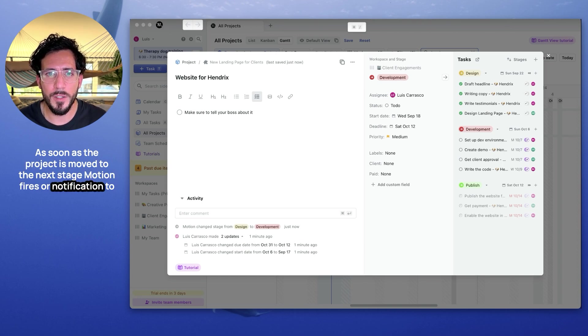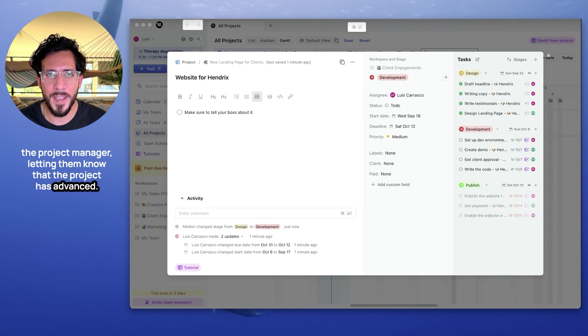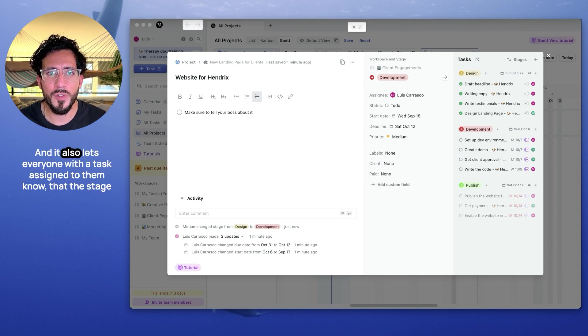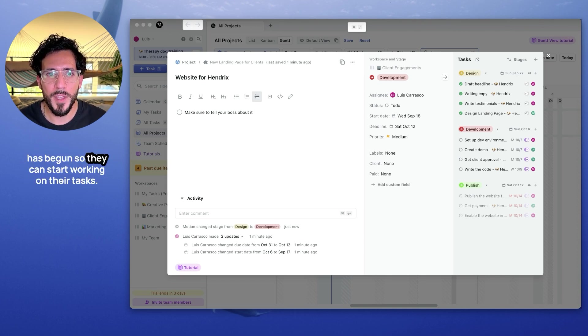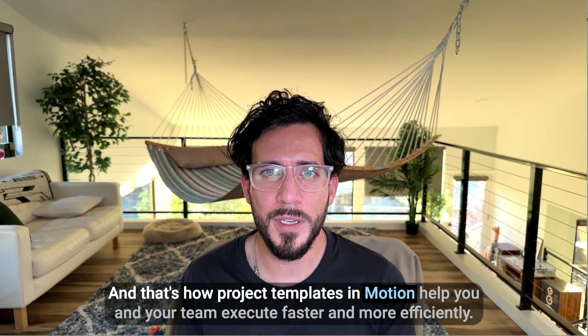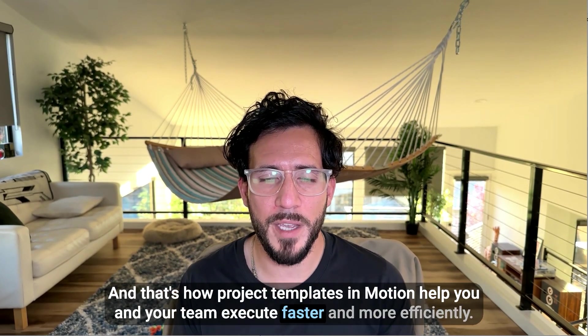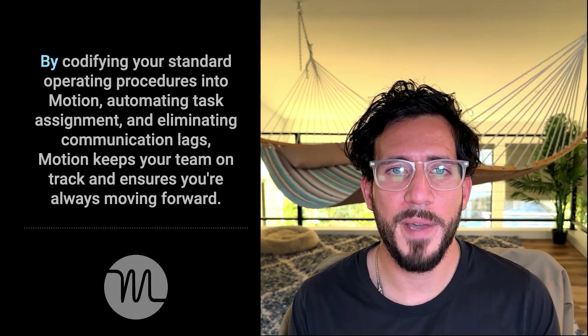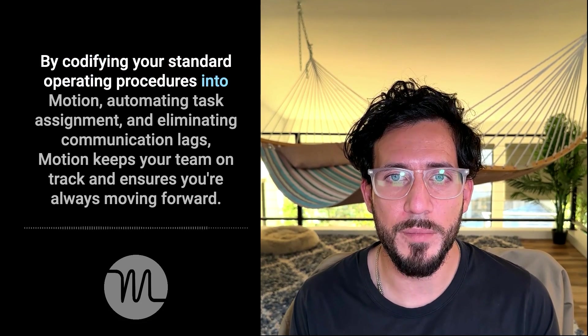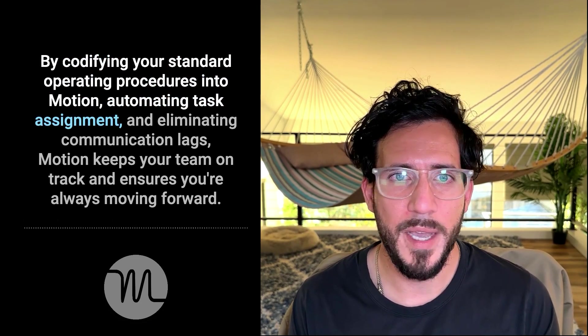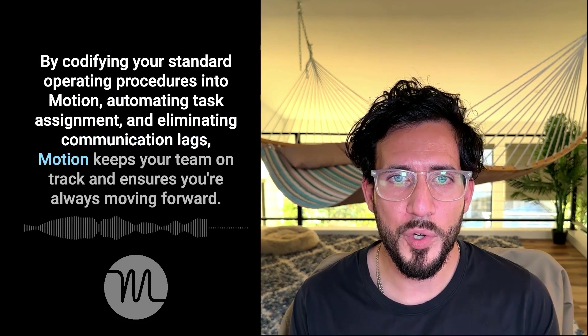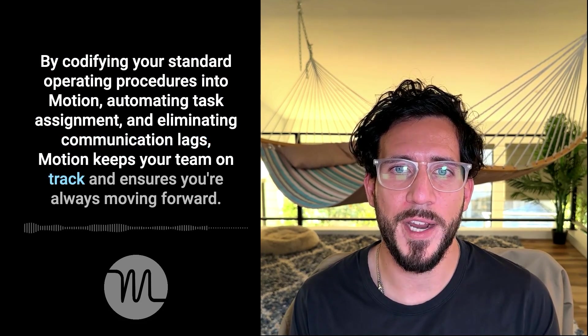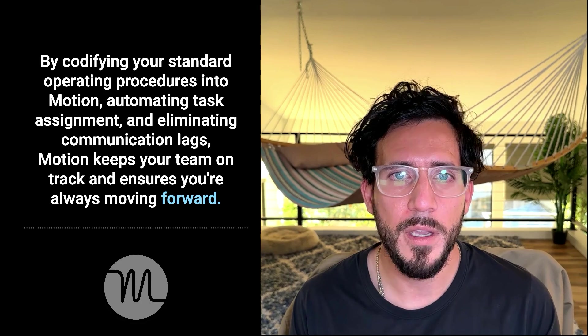As soon as the project is moved to the next stage, motion fires a notification to the project manager, letting them know that the project has advanced. And it also lets everyone with a task assigned to them know that the stage has begun so they can start working on their tasks. And that's how project templates in motion help you and your team execute faster and more efficiently. By codifying your standard operating procedures into motion, automating task assignments, and eliminating communication lags, motion keeps your team on track and ensures you're always moving forward.